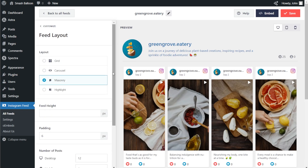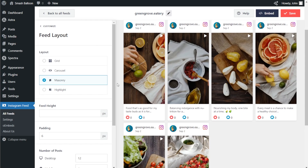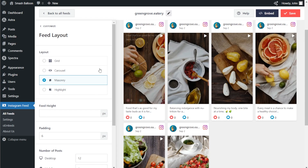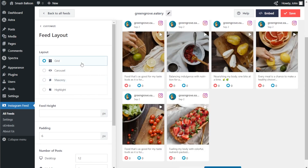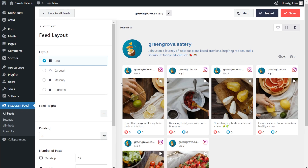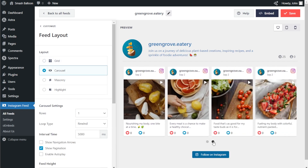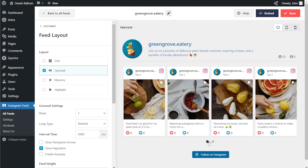Inside this menu, you'll find options to modify the layout of your Instagram feed. Currently you have the mainstream layout selected — this one displays your Instagram posts in rows and columns with posts in their original sizes, so with Instagram Reels you can see these videos in their full size. We also have the grid layout, which displays posts in rows and columns but not in their original sizes. After that, we have the carousel layout, which allows you to swipe through your posts, making it really interactive for your site visitors.